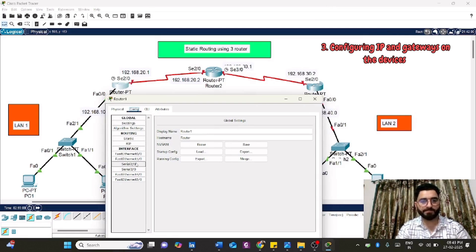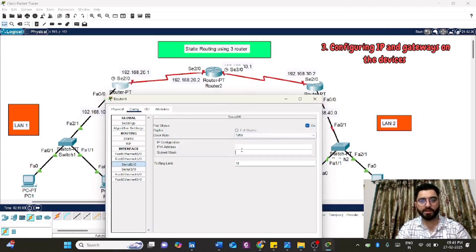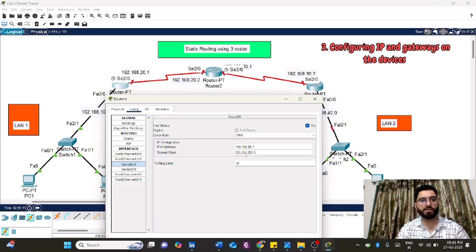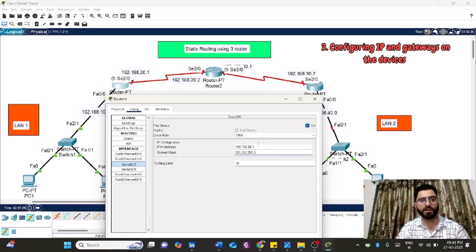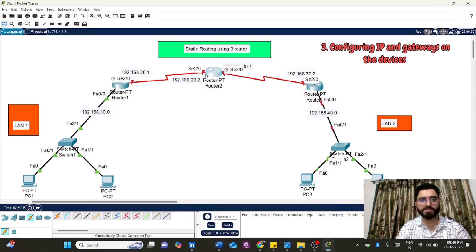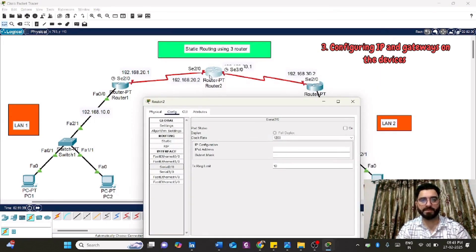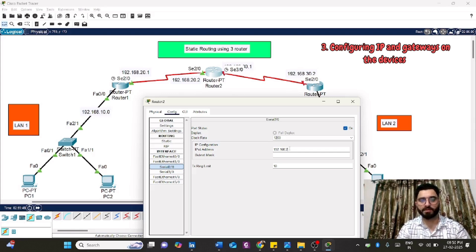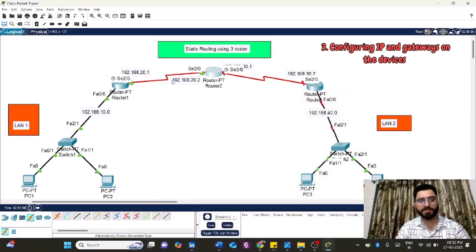Serial port Serial2/0 needs to be turned on. Assign 192.168.20.1 here. I'm using Class C for every network, which makes it easier to configure. The default subnet mask for Class C is 255.255.255.0. Now go to Serial2/0 on Router 2, turn it on, and assign 192.168.20.2.